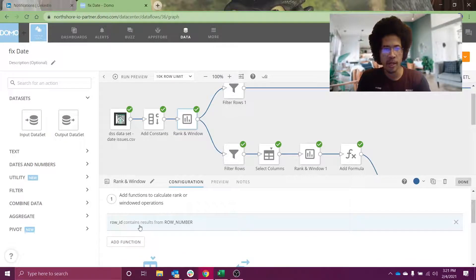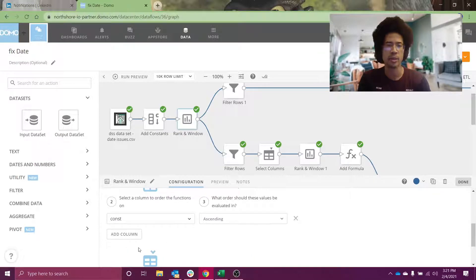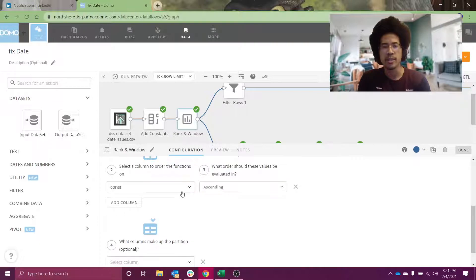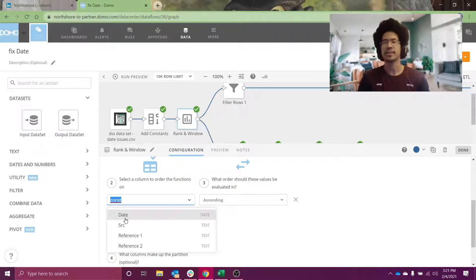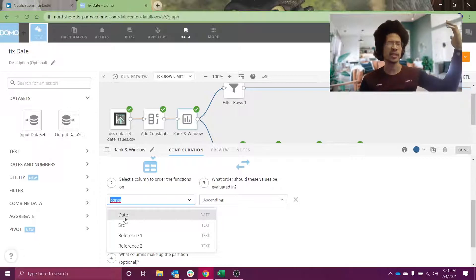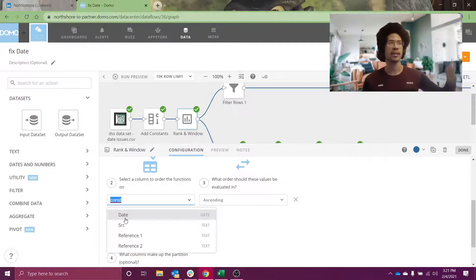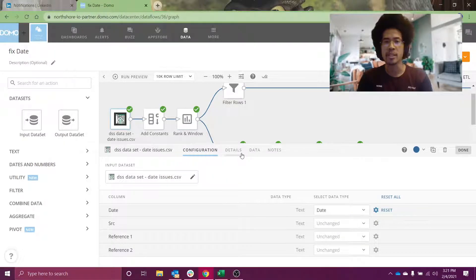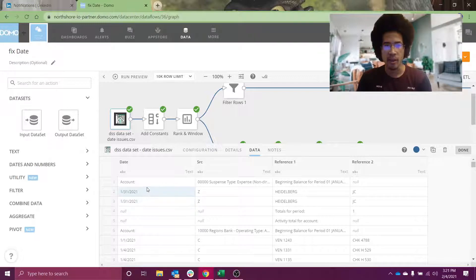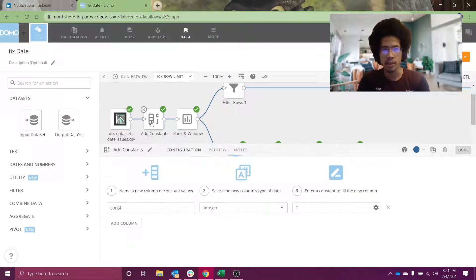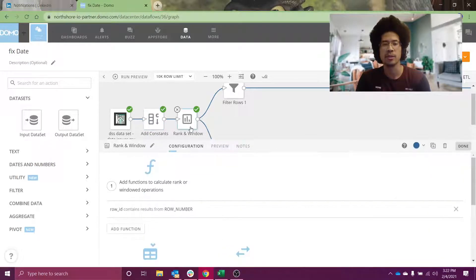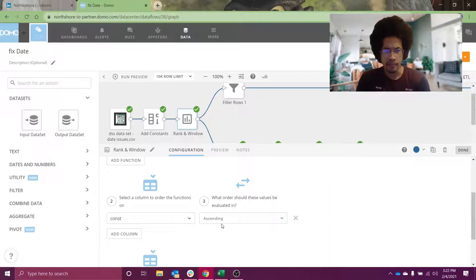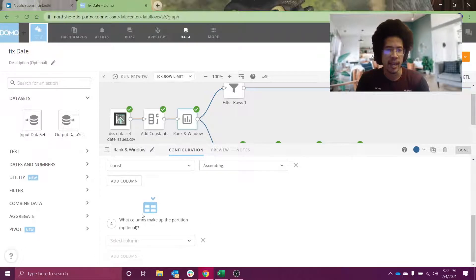In order to create a row number, I have to define an explicit sort order. Resist the temptation to sort by date — I could have activity belonging to 20, 30, 40 different accounts on January 1st, and again on January 2nd. I don't want to change the sort order of my data at all. So I'm going to add a constant — just the integer value 1 — and that's what I'll use for my sort order. I'm also not going to set a partition.